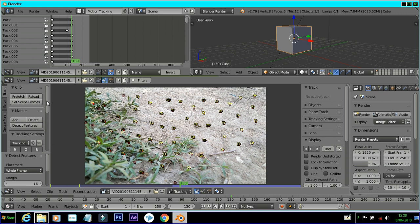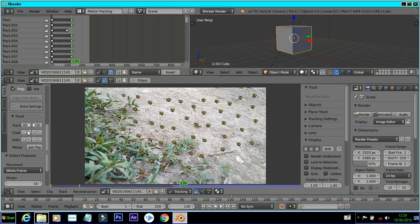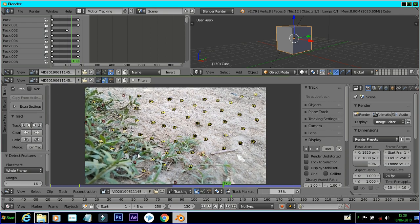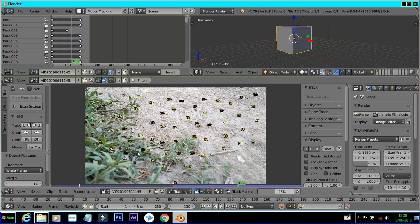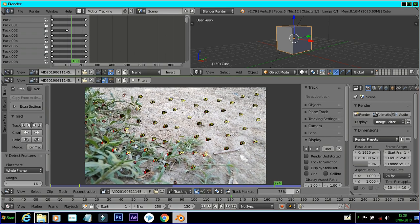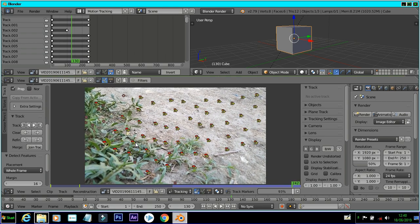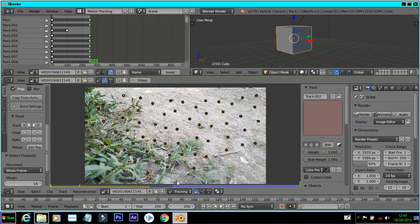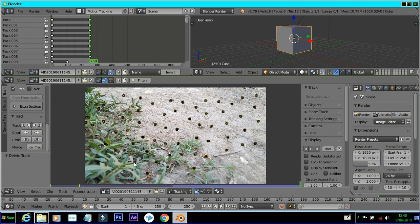Now the track will be pre-fetched. If you want to delete the track points, you can delete the track points.